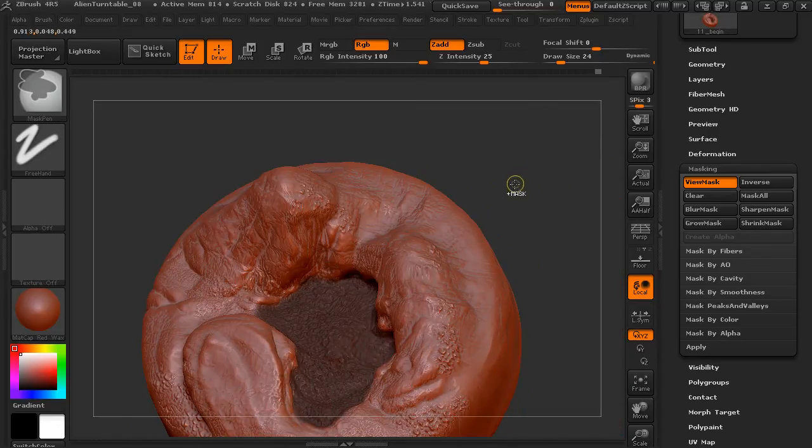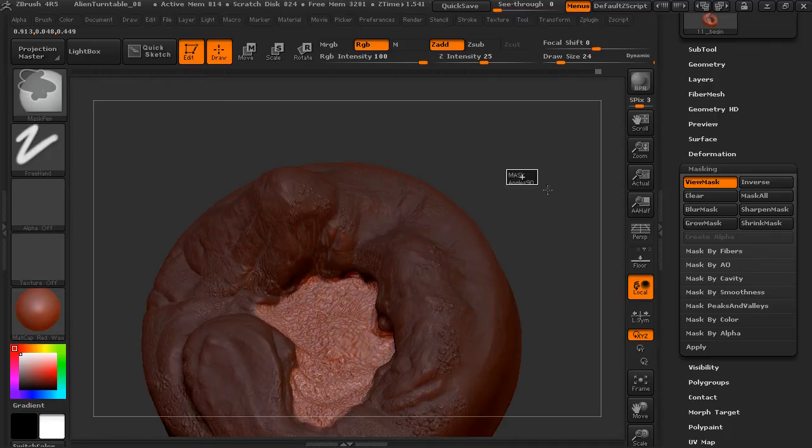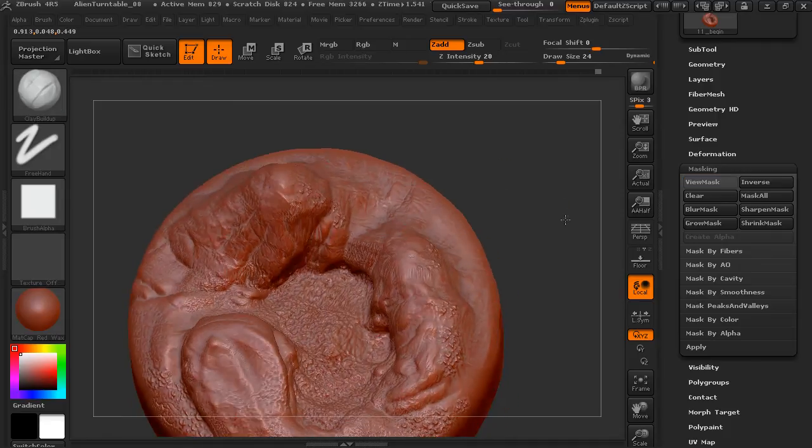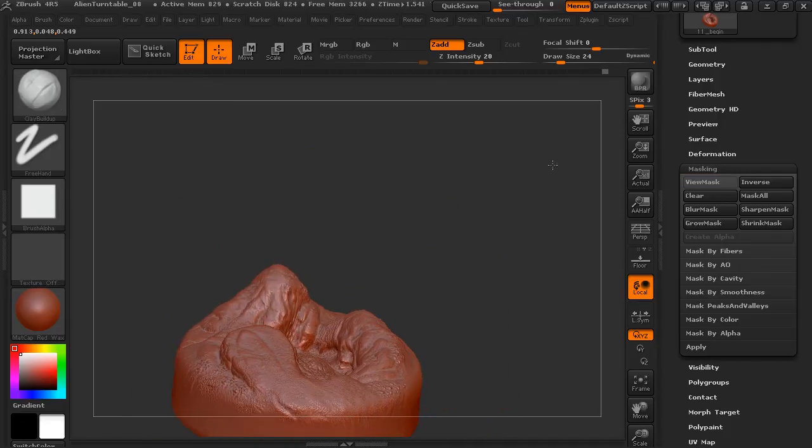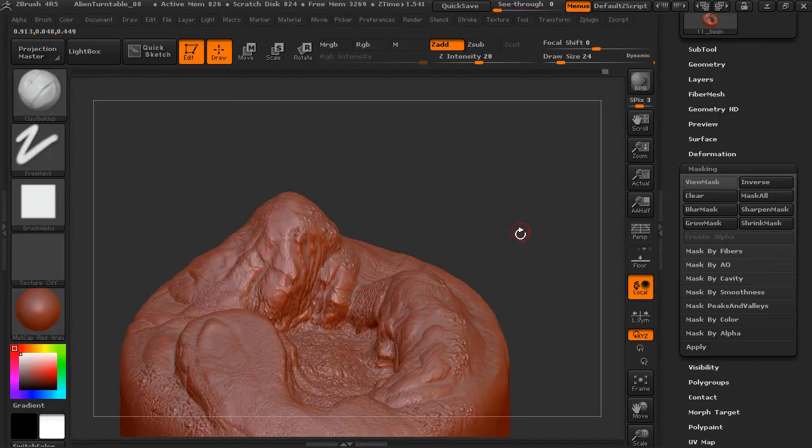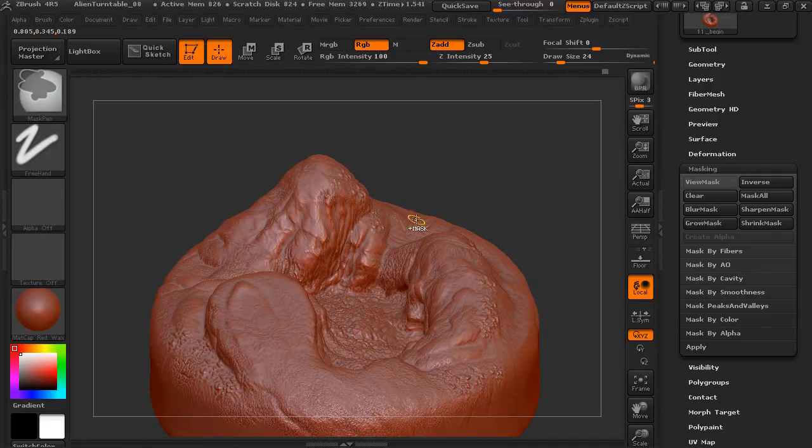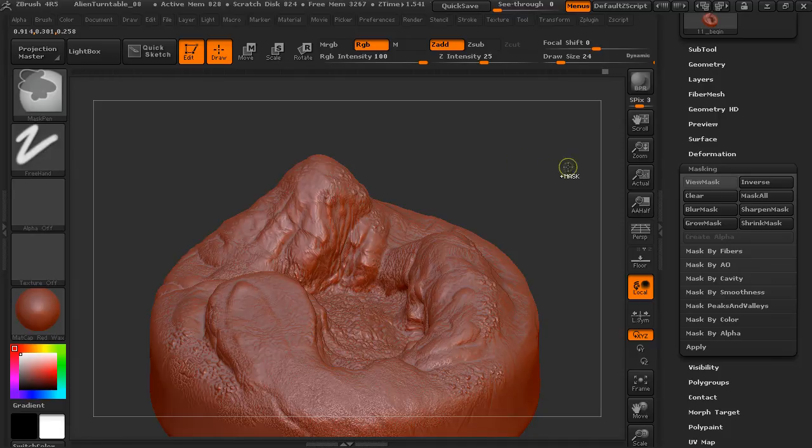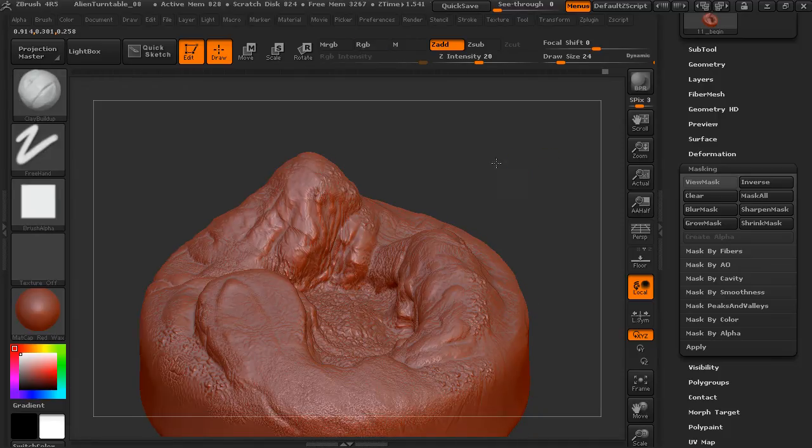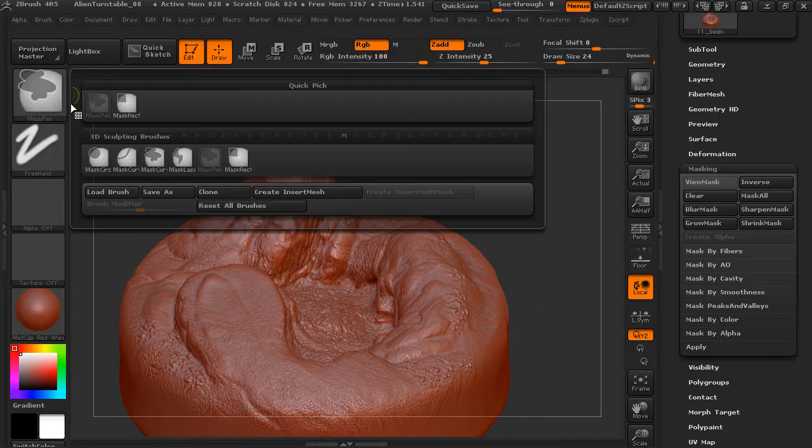So, keep in mind your masking. Again, it's going to be a brush modifier. Control will allow you to mask. And you can choose different mask brushes.